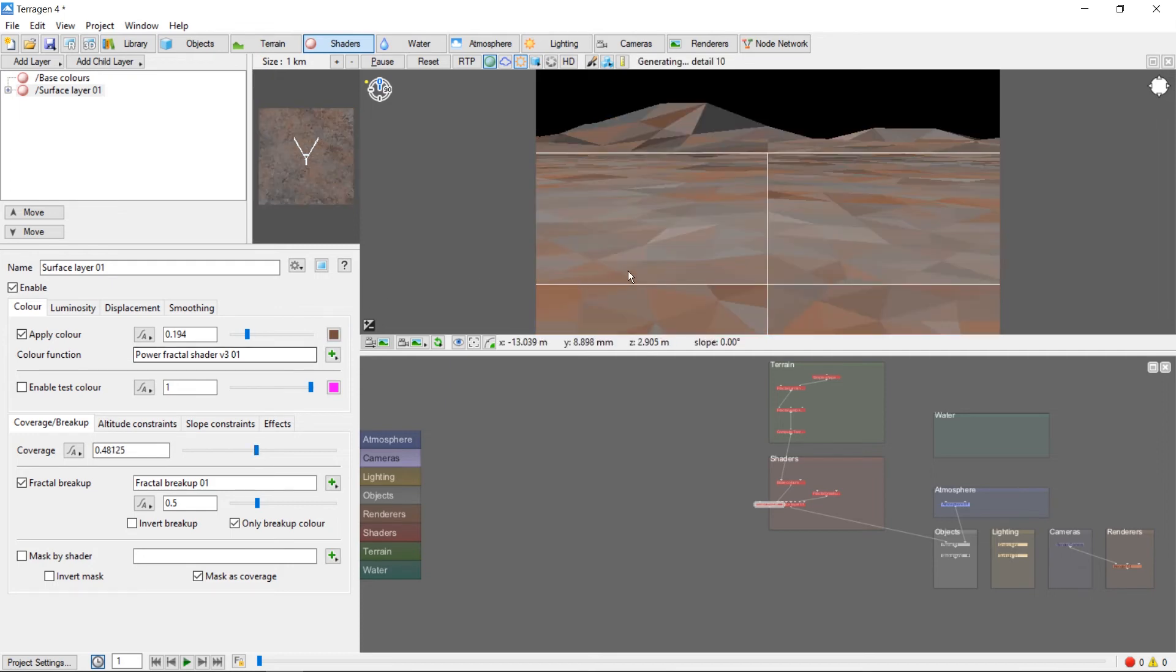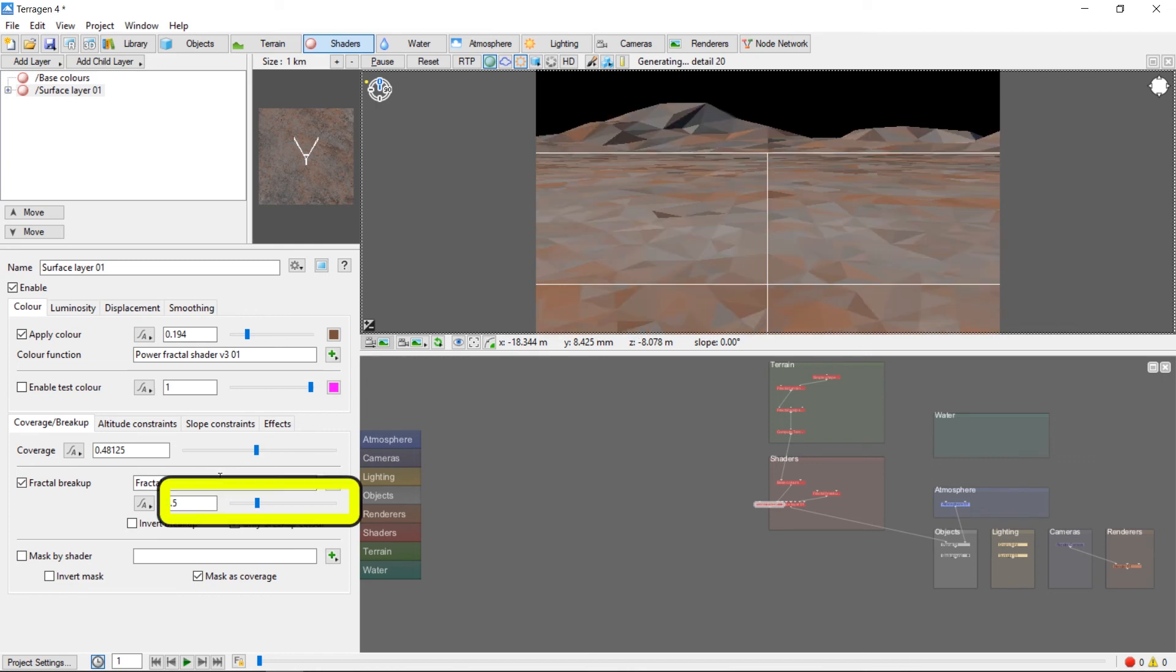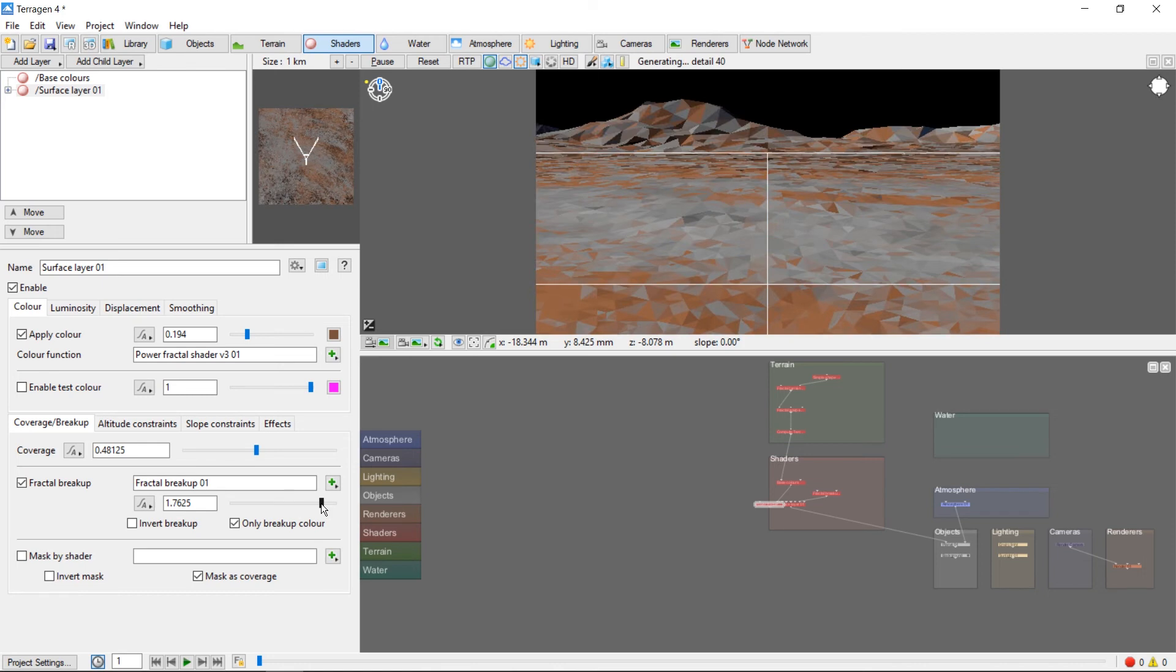And now we can see the base color is starting to show through our brown layer. If we want to, we can use the Fractal Breakup slider to increase the contrast of our surface layer, or reduce it to blur the edges of our brown color and blend it a little better.